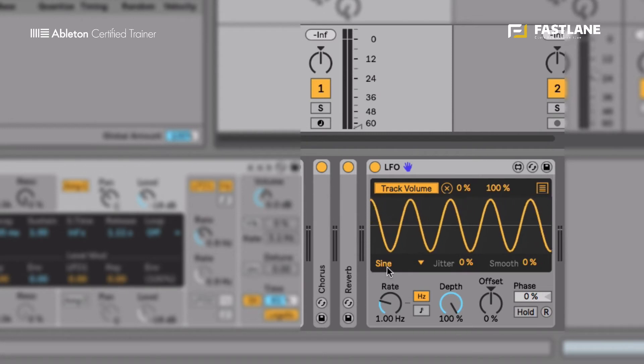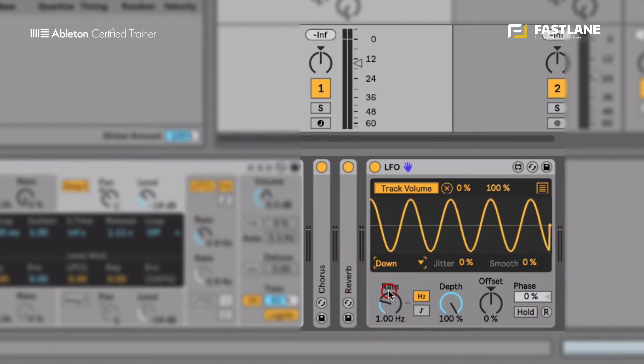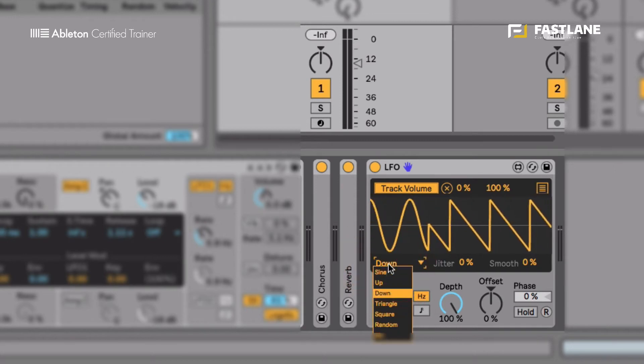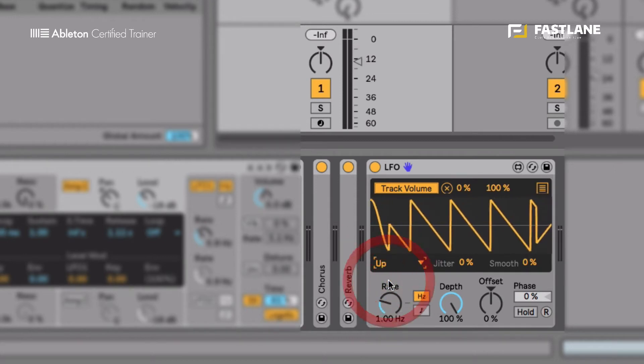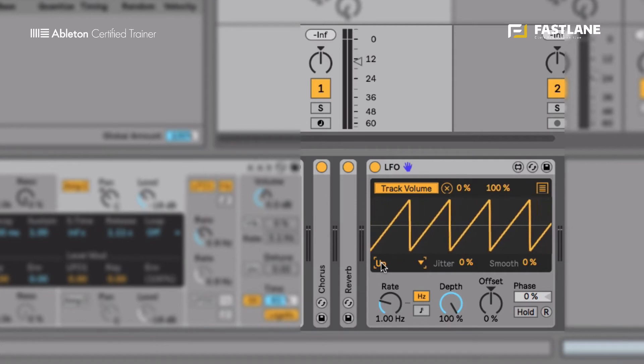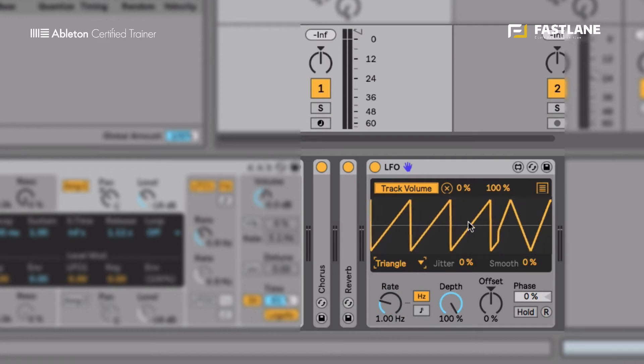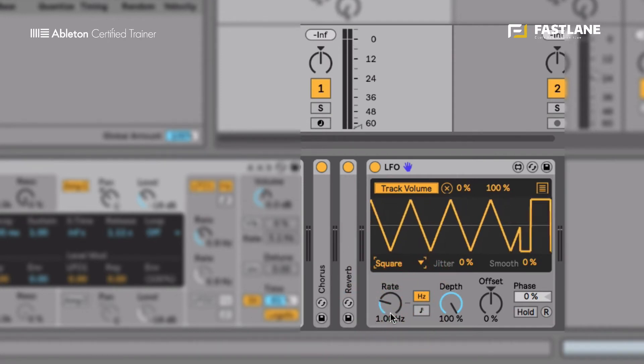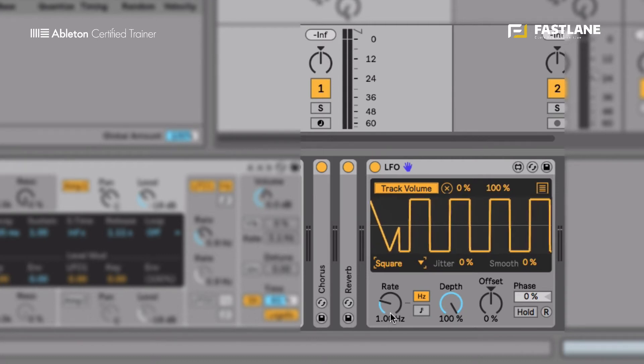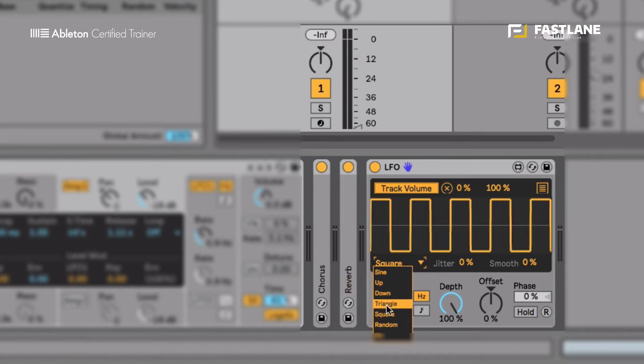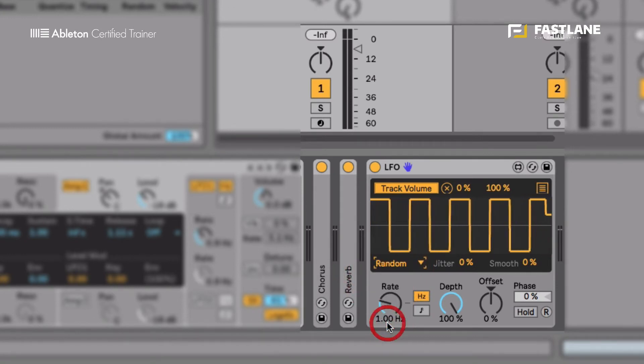We can change the shape of that movement using this menu here. We have the sawtooth. We have the ramp. Very good for rhythm to actually create a rhythmic movement. We have the triangle that actually sounds a little bit like a sine movement. We have a square, which is used a bit like a switch with two positions only. You can see the fader here having only two positions. We can use the random and the bean, which are, as the name implies, slightly random.